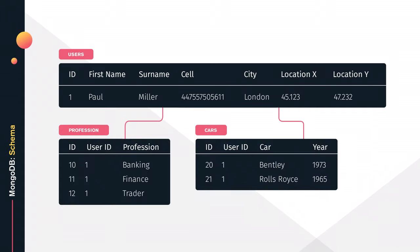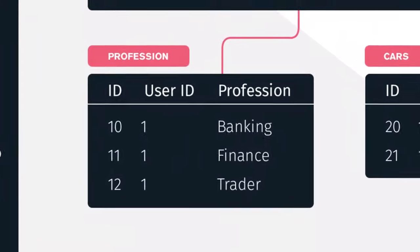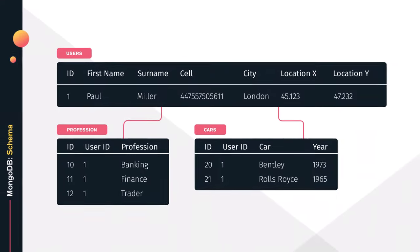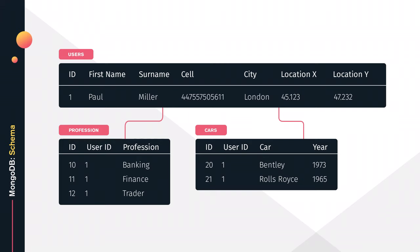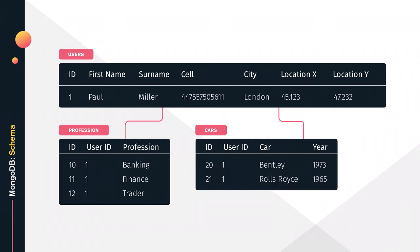The TLDR of normalization is we're trying to split up our data into tables in order to reduce duplication. Let's look at how we might model user data in a hypothetical application. A user would have professions and cars we need to track. If we want to combine all that data together, we do something called a join on foreign keys. The user ID column in the professions and cars table links that data to the users table, so we can run a query and pull all that data back together.